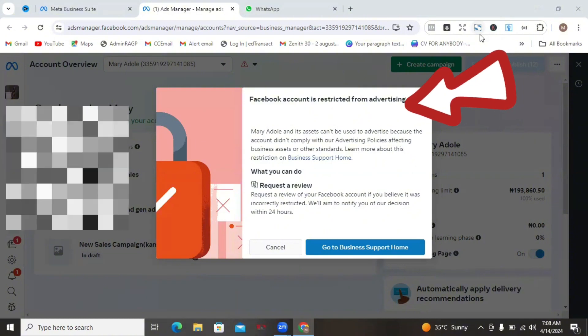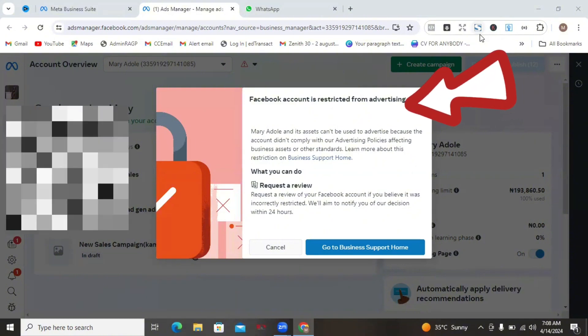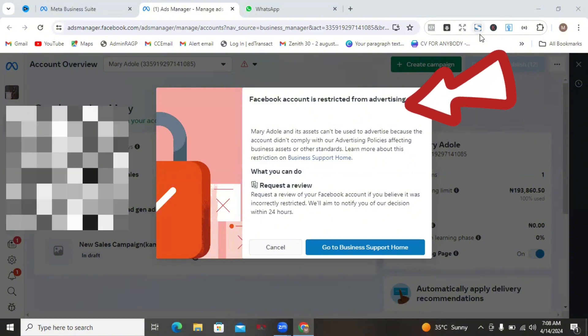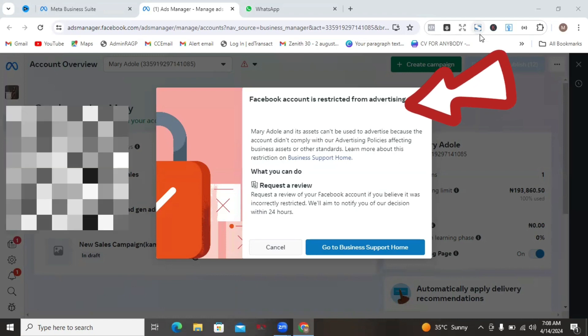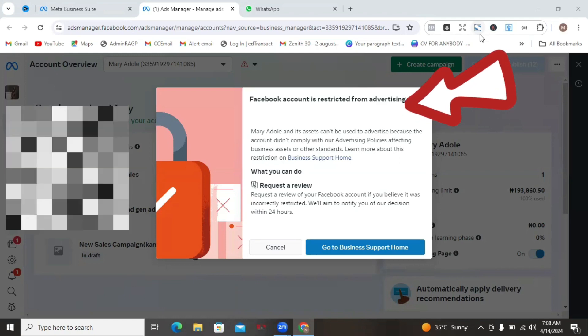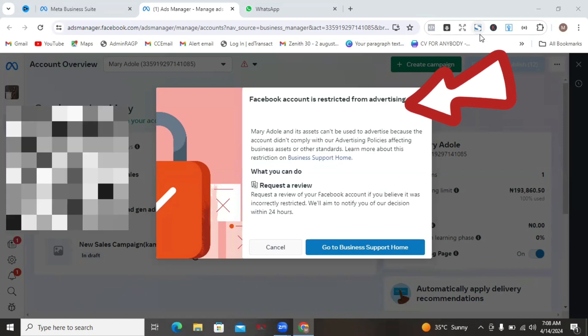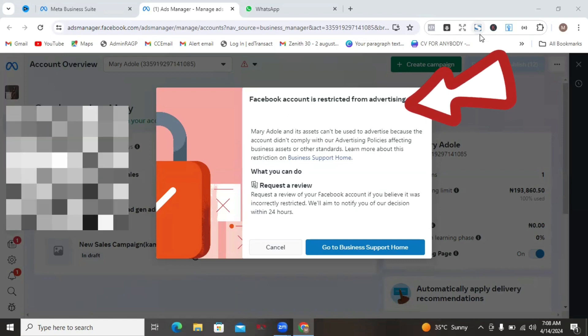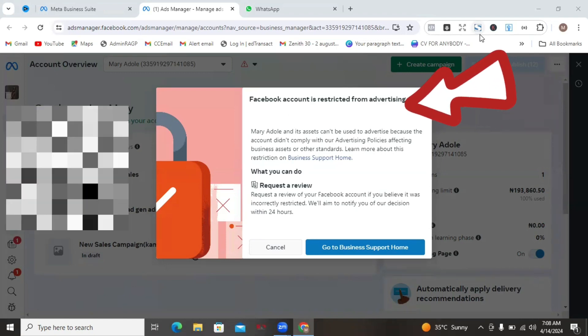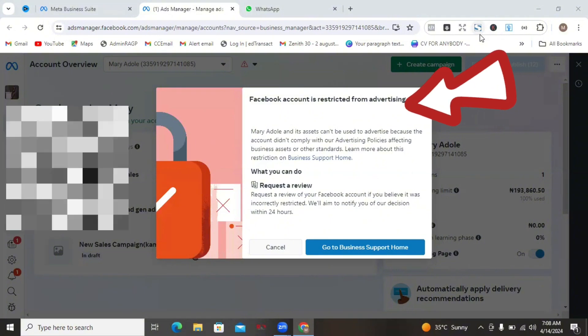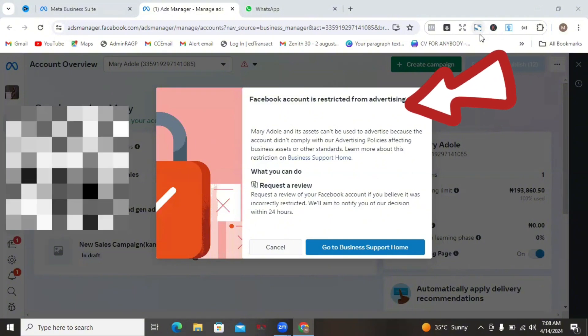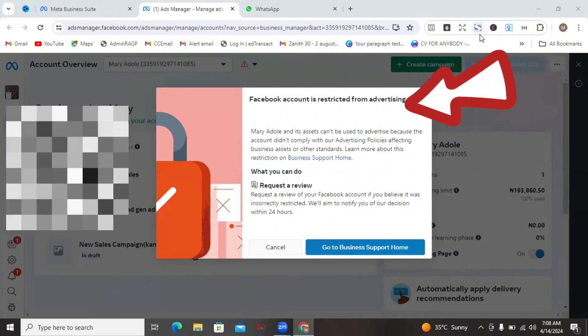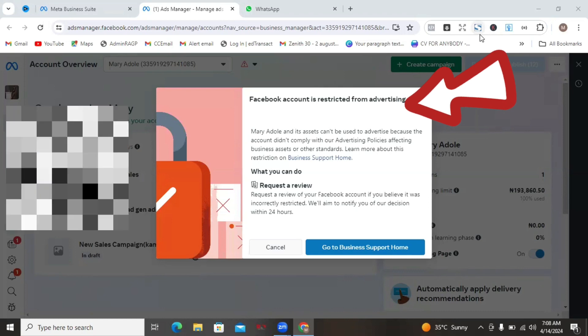This restriction is different from a disabled ads account because it affects your entire Facebook profile. With a restricted ads account, you can go onto your business manager to create another ads account, but with this, you must verify your identity before doing anything that is ads related.